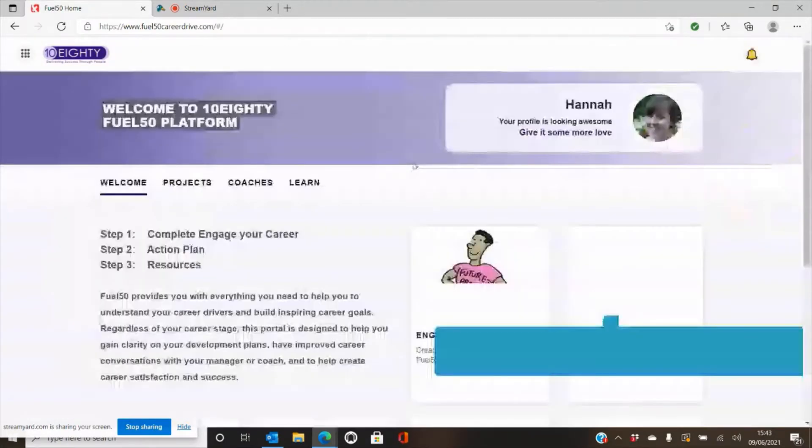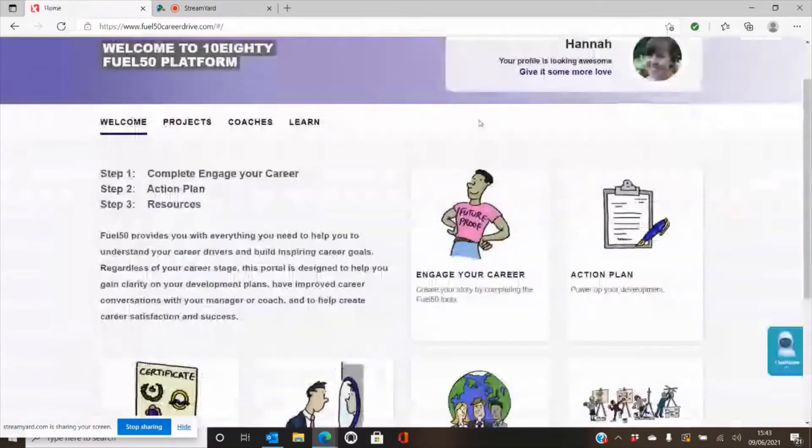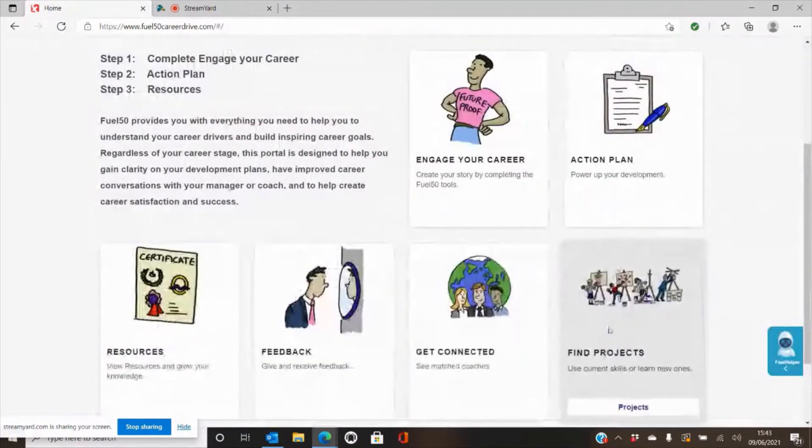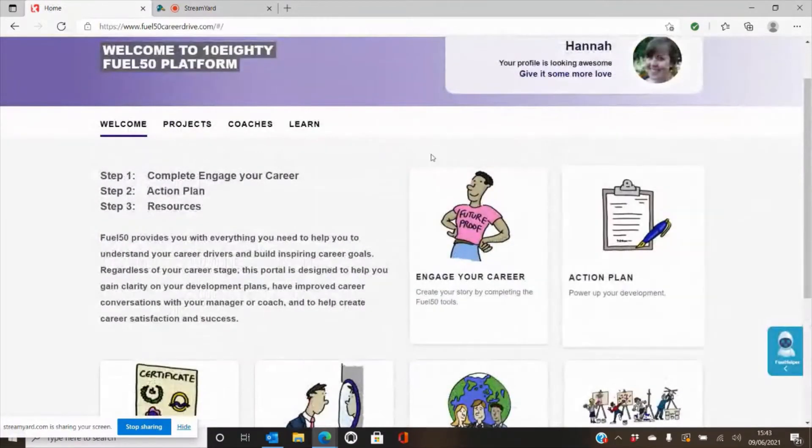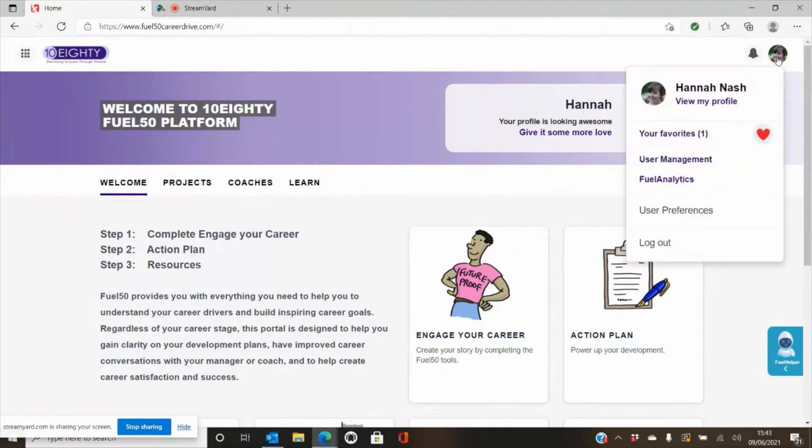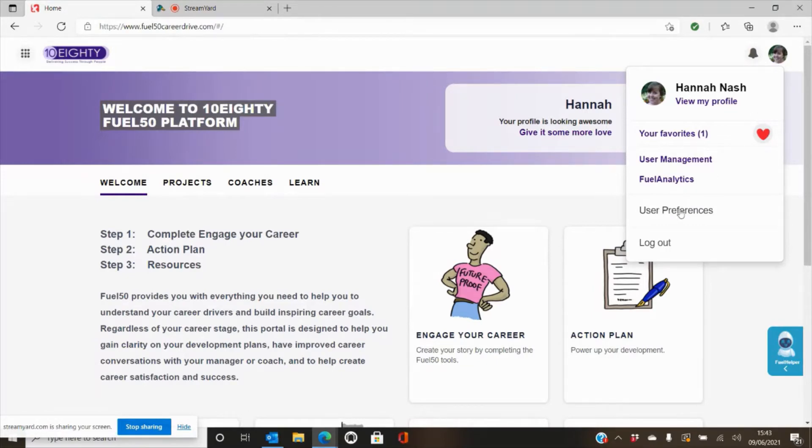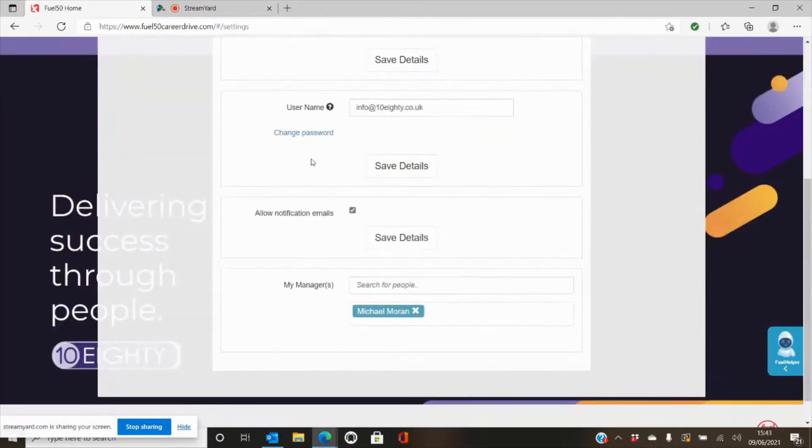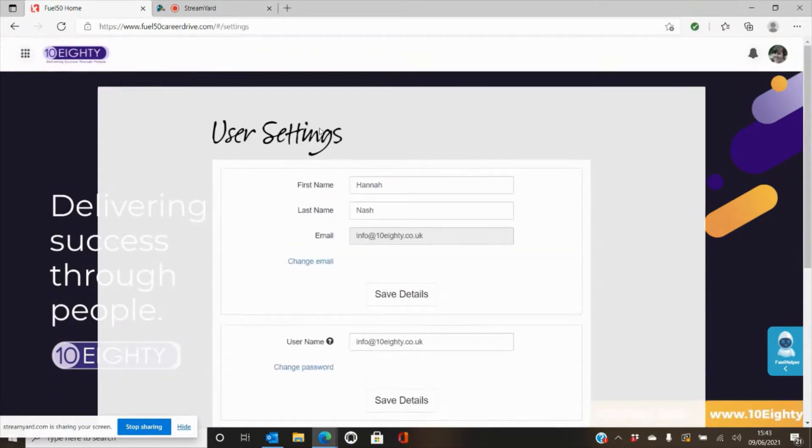Once you land on the home page you'll see there are six different areas that you can navigate around the site, but before we get started I just want to show you two different things. The first one is the ability to change your password. If you hit your profile picture here on the right hand side and use the preferences, you can then hit change password in order to do this.